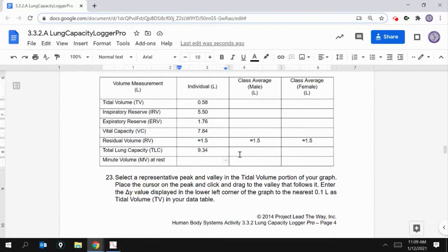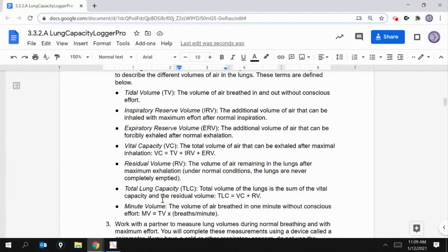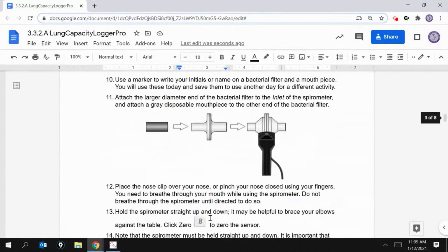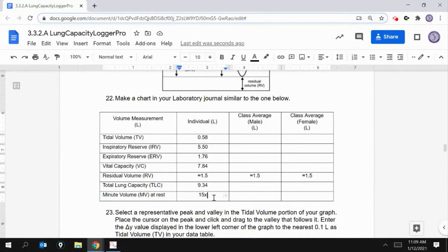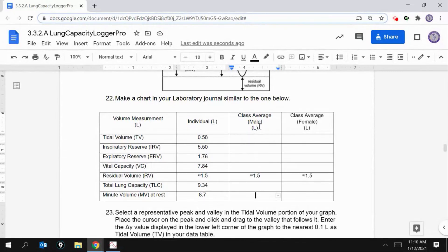So 15 breaths per minute times tidal volume of 0.58 liters equals minute volume. Let me put 15 in here so we remember — times the tidal volume. So 15 times 0.58 equals 8.7 liters per minute.